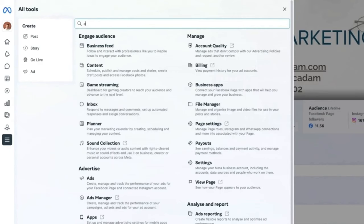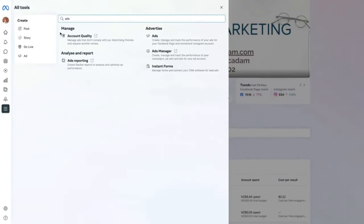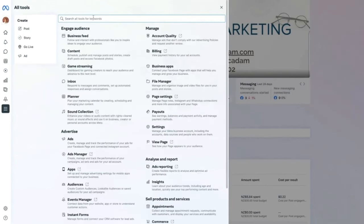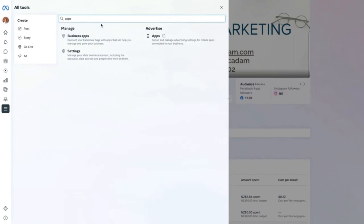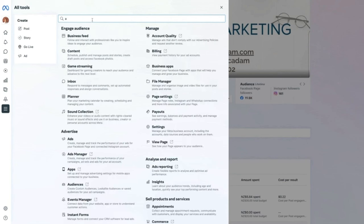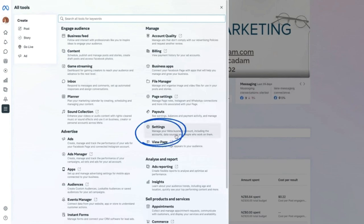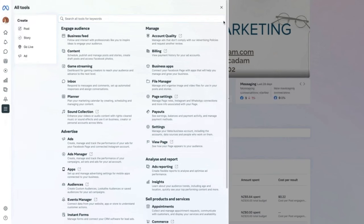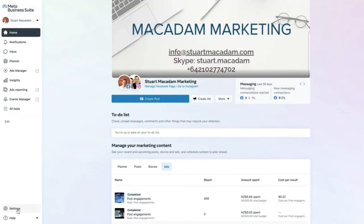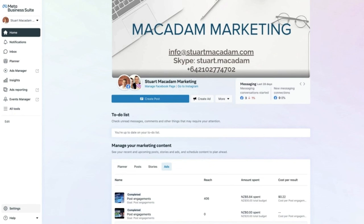You can type in the search bar at the top to find specific tools — for example, typing 'ads' shows everything related to ads, typing 'apps' shows app-related features. The Settings button is perhaps the most important access point, allowing you to manage your Meta Business account and the pages and who has access to them. The Settings button also allows page admins to view all assets within the Meta Business Suite.